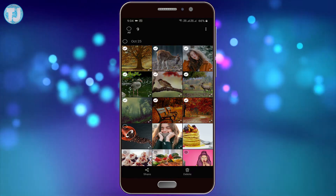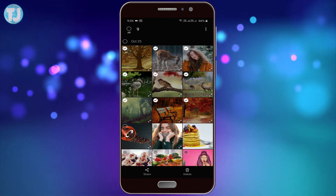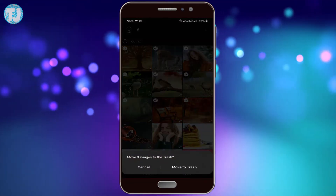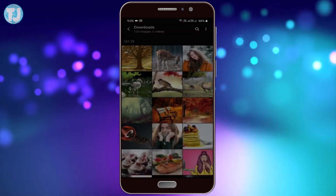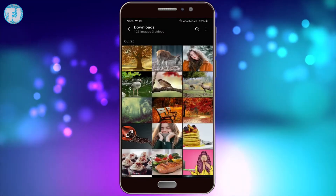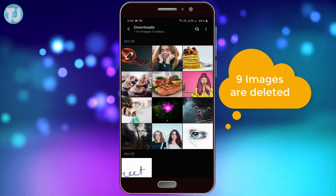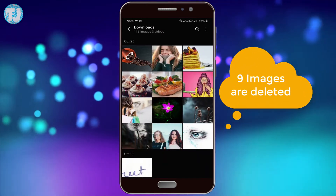I am going to delete these nine photos. As you can see here, the photos are now deleted.